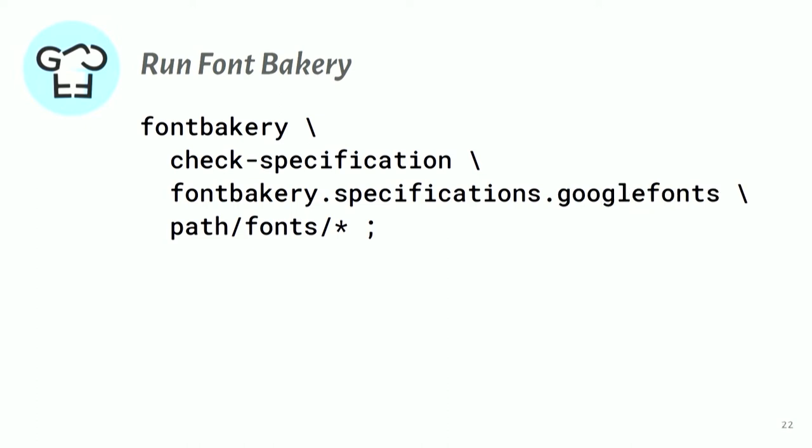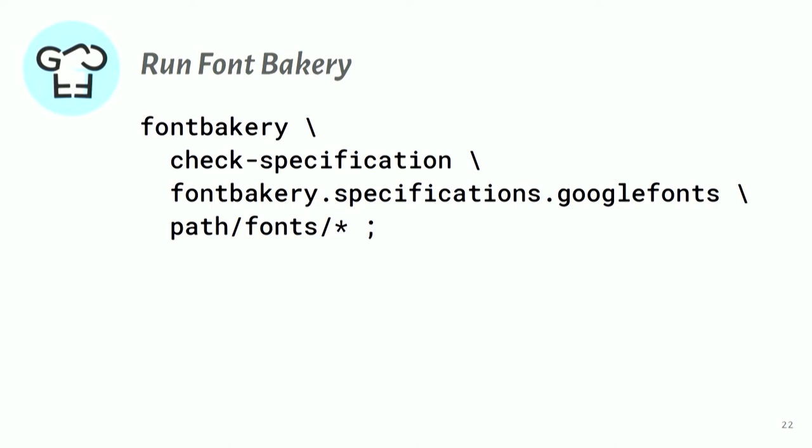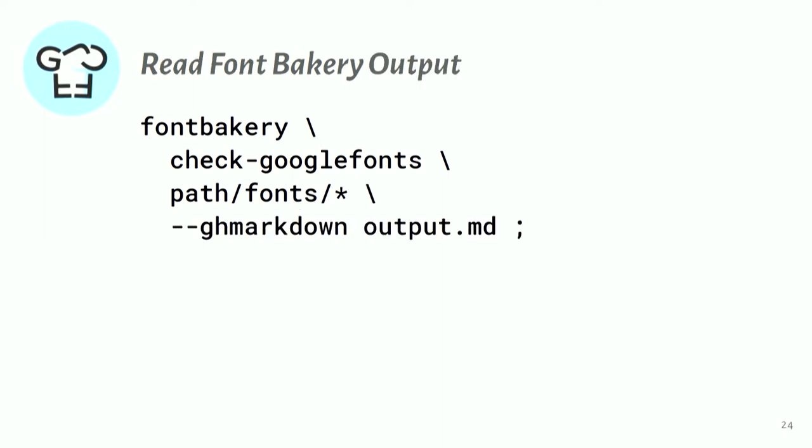So we can say we want to only run that set of checks. And then we have the listing to the font files that we want to check. Similarly, we have a specification that's specific to Google Fonts, which is what I've just shown. And we have a little kind of shortcut command so you don't have to type all of that out, make it a bit easier. And then we also have a GitHub markdown output.